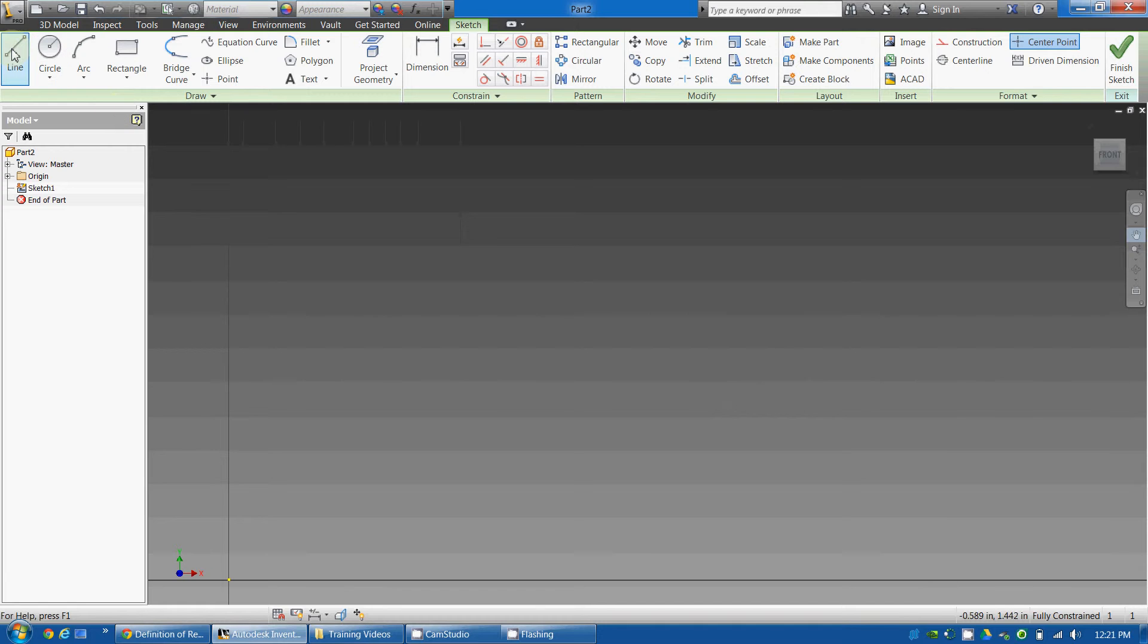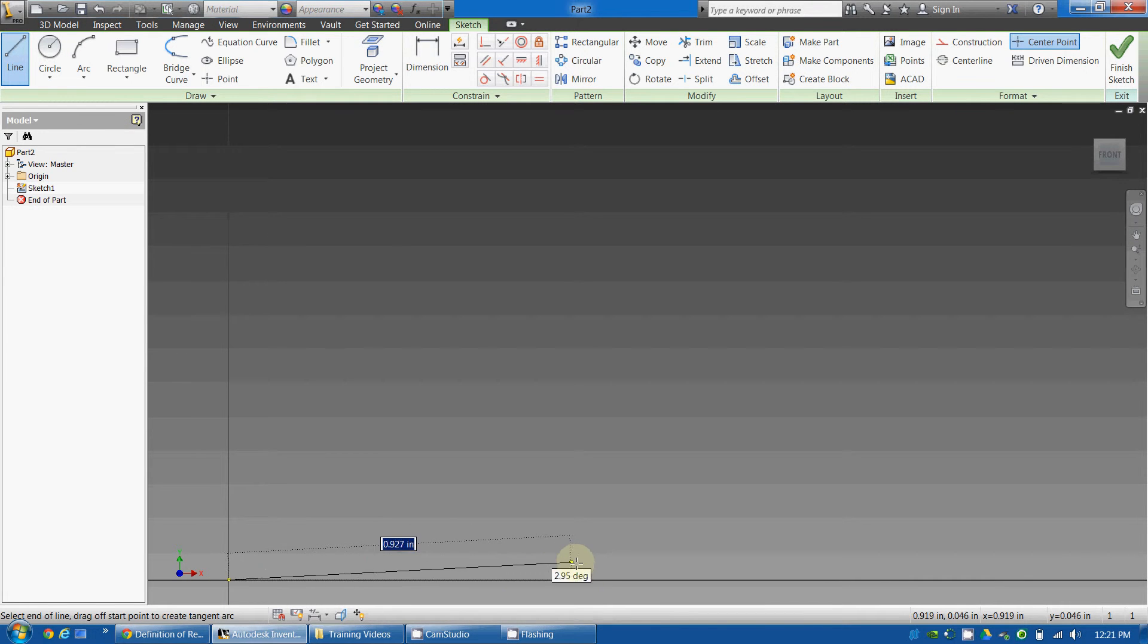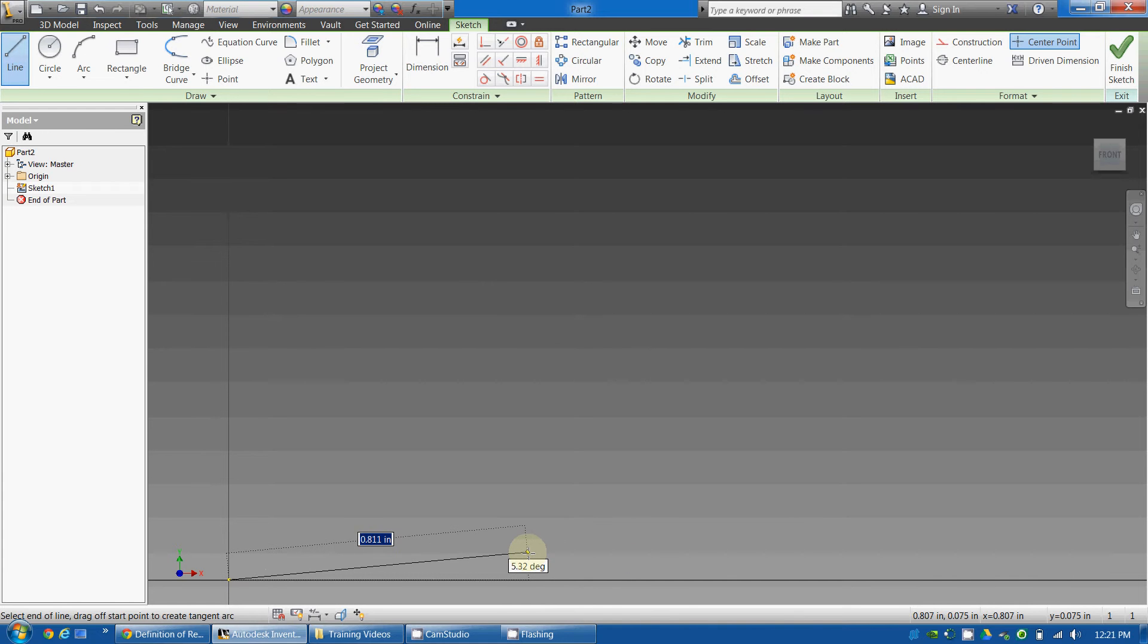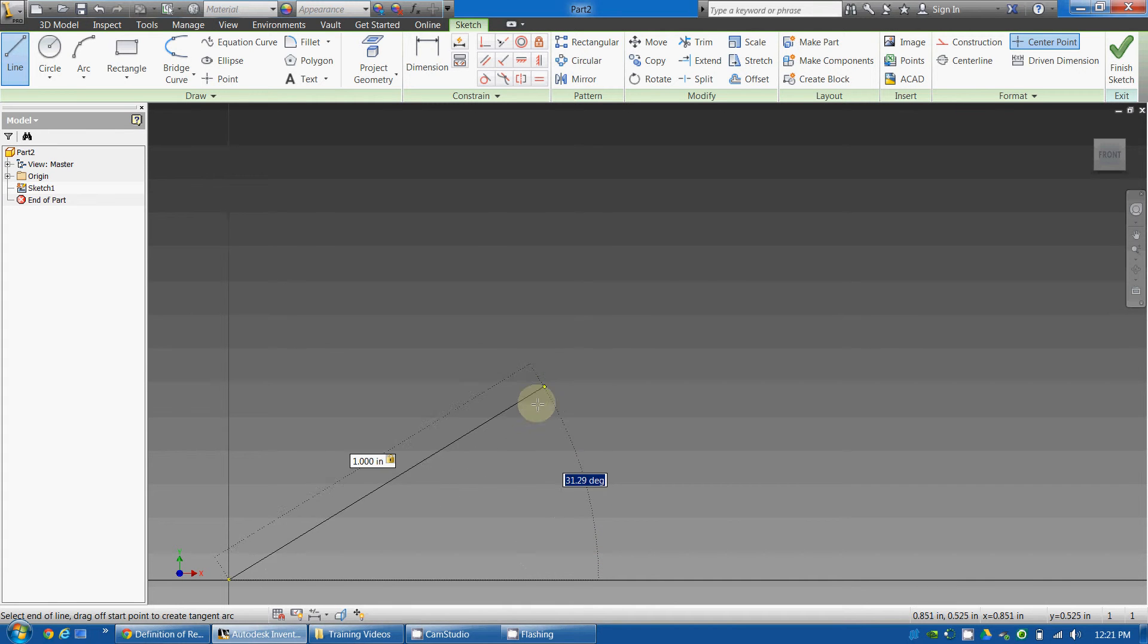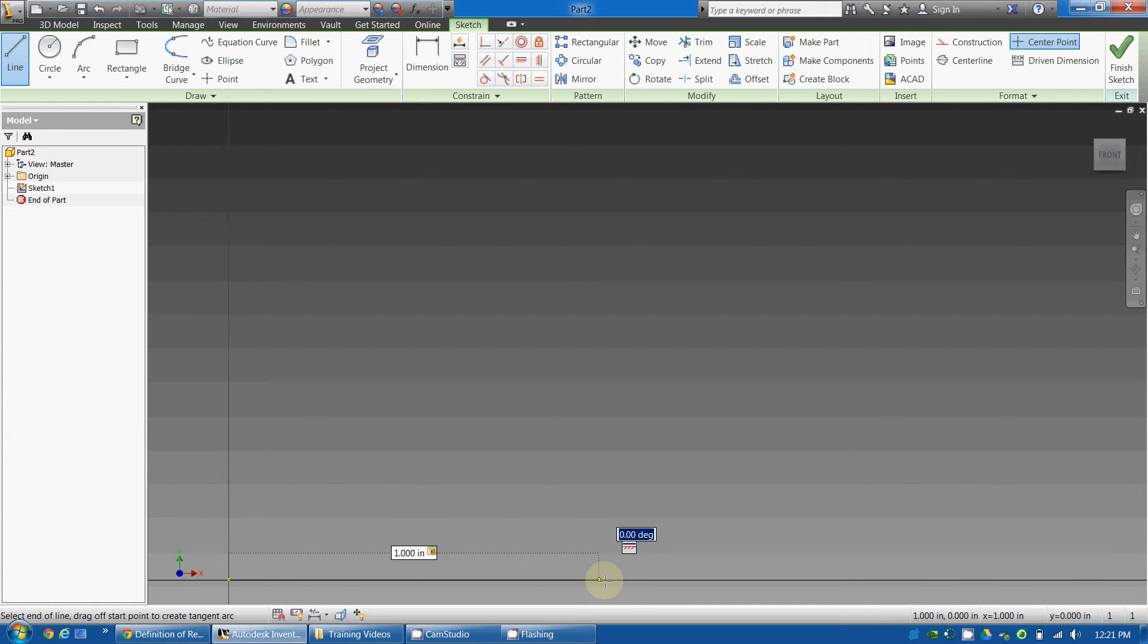Okay, so I'm going to select the line tool, I'm going to start at the origin, and I want to make this a one-inch line. So I'm just going to type in 1 and hit Tab, and it will create a line that is always one inch. To make sure it's straight, I'm going to put it right along the x-axis here.